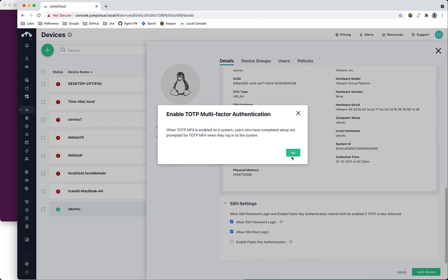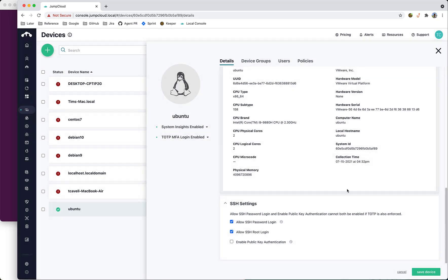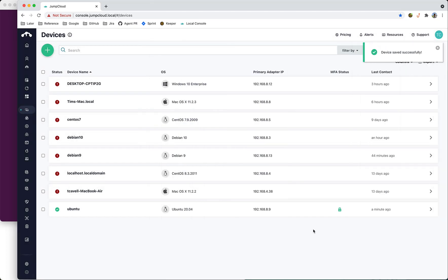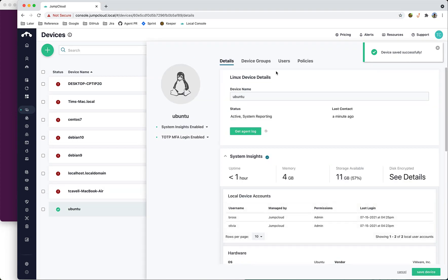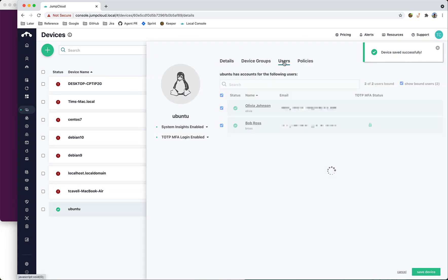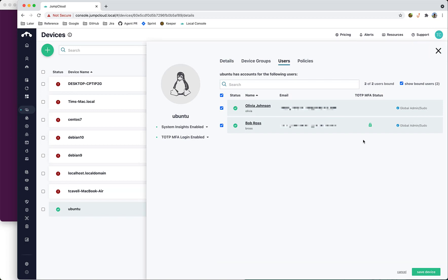Let's follow through with the prompt and save. Before going to the device, let's look at the users. We have Olivia and Bob. Olivia does not have TOTP MFA login enabled while Bob does, so Bob will be required to enter a verification code during login while Olivia will not.